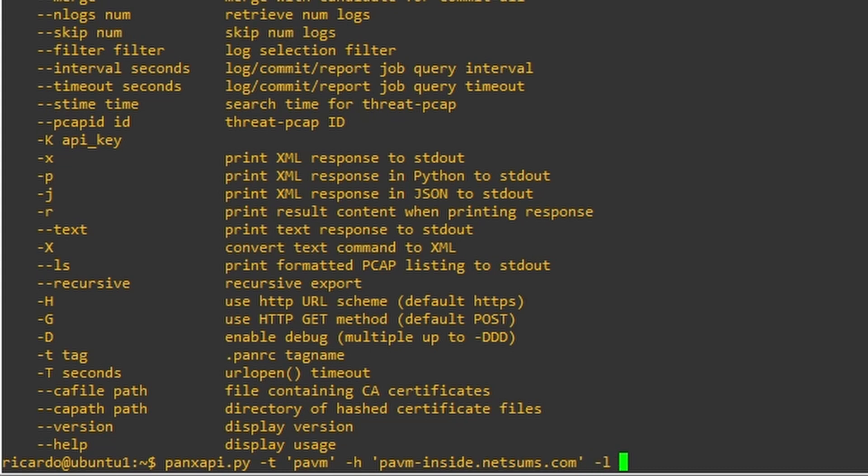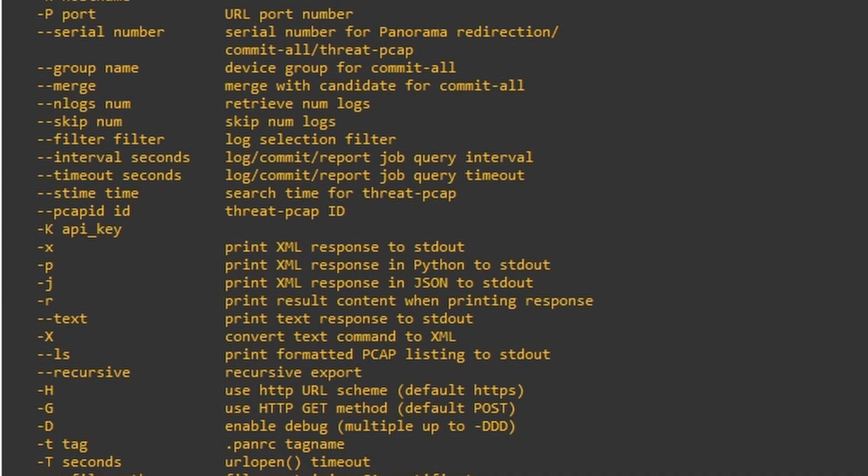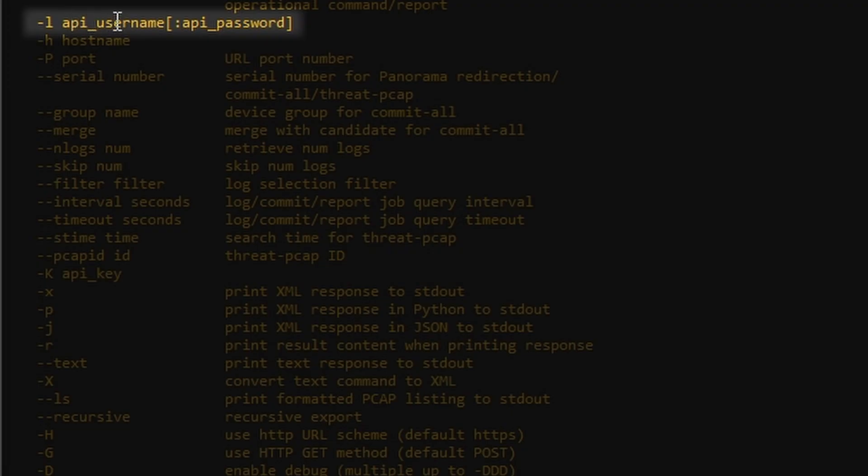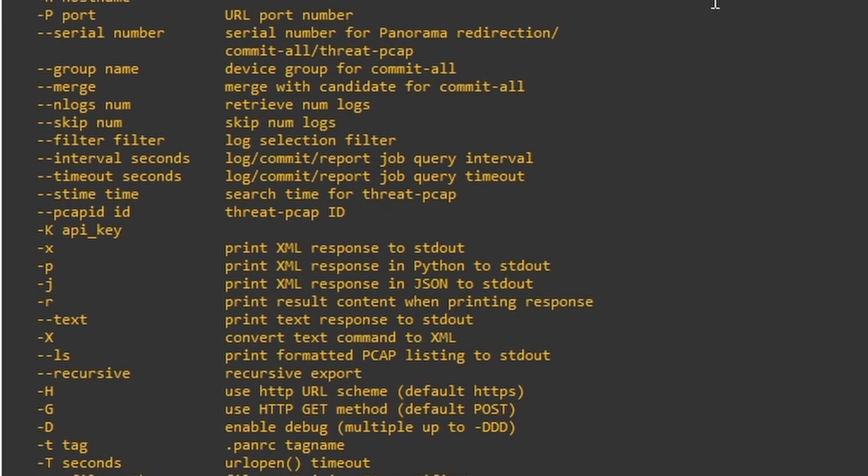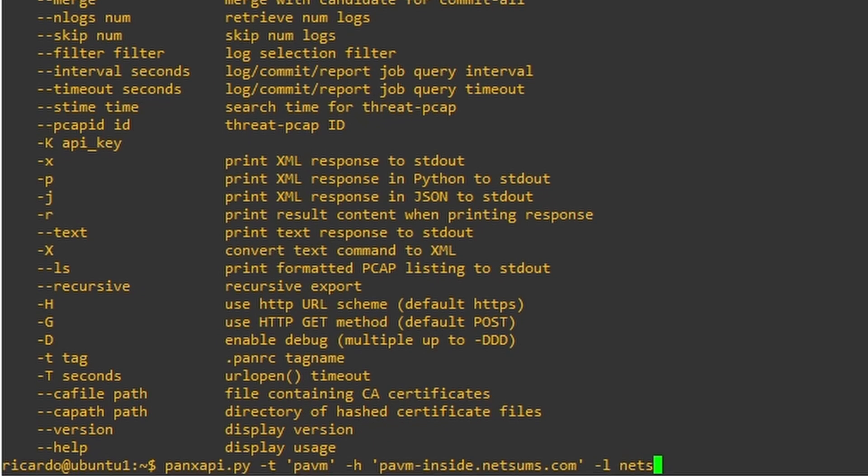And then -l. This is here, api_username. You can use it only entering the username or you can enter in this format colon and then the password. I'm just going to enter the username and then it's going to ask me later for the password.